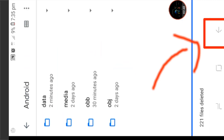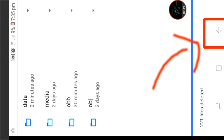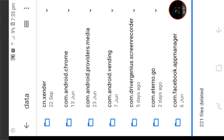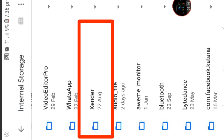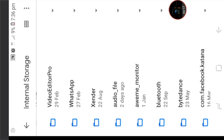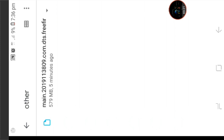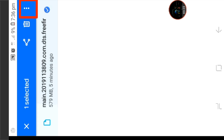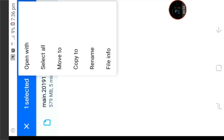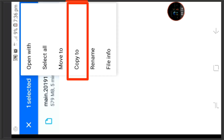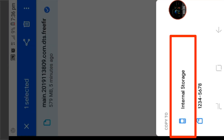We will back the file. We will send it to the main file. We will copy the file and I will select Android.